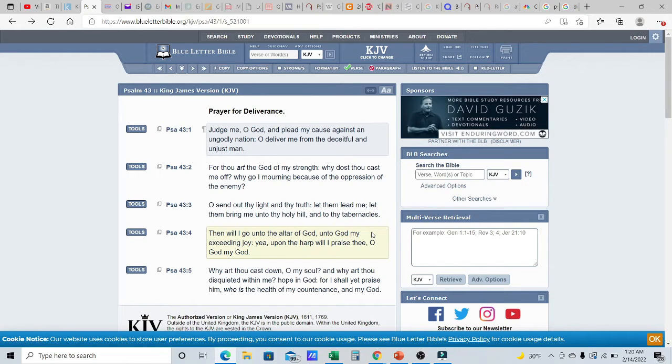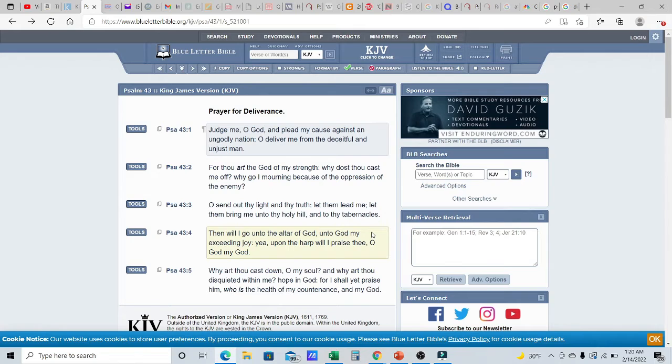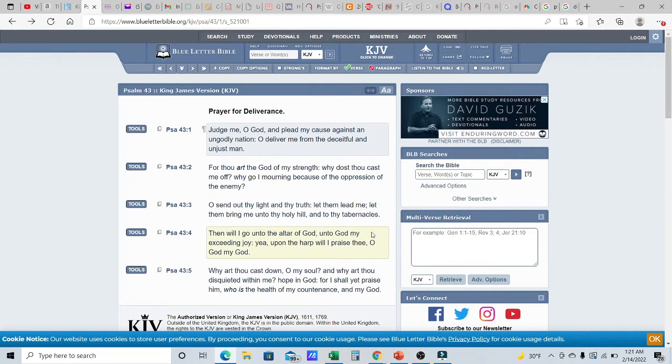Why art thou cast down, O my soul? Here David goes again, talking to himself, because he's trying to win the war of the mind, or he's trying to win the war of the spirit, the Ruach. And why art thou disquieted within me? So, this word disquieted, it means, why are you uneasy? Why are you uncomfortable? Why are you roaring?